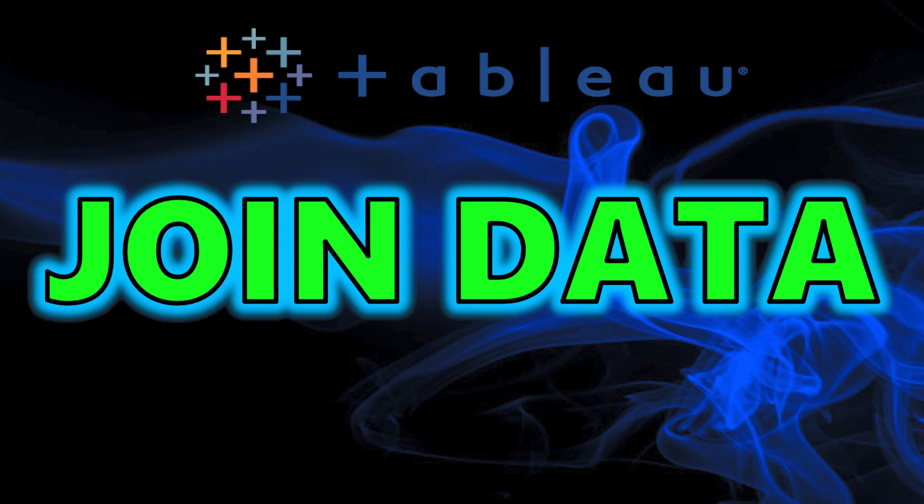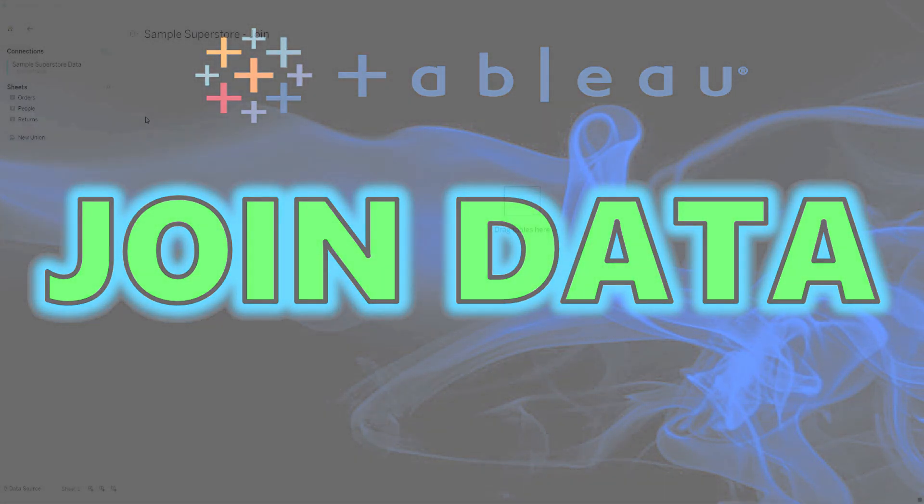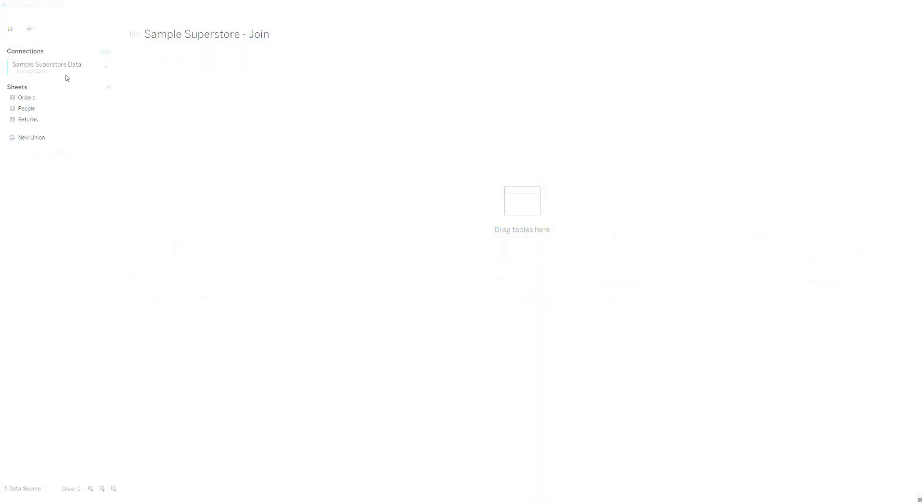Hey guys, welcome back to my channel. Today I'm going to be covering how to join data in Tableau. First, we're going to use the same sample superstore dataset from previous videos.